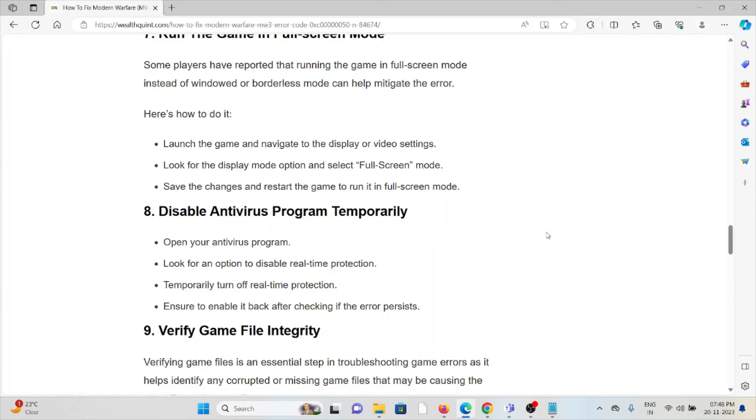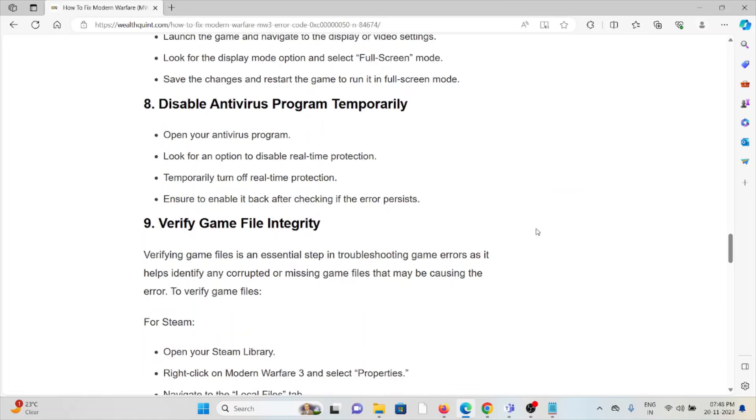The eighth method is disable antivirus program temporarily. Open your antivirus program, look for an option to disable real-time protection. Temporarily turn off real-time protection, ensuring to enable it again after checking if the error persists.